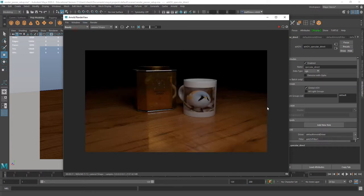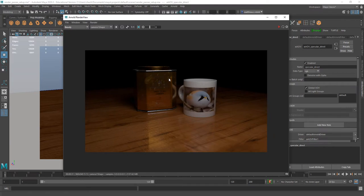Those are our base AOVs we can use to fine-tune individual parts of things. But before I do that, I'm going to make a few more super useful AOVs.